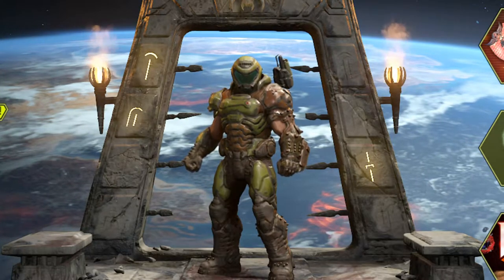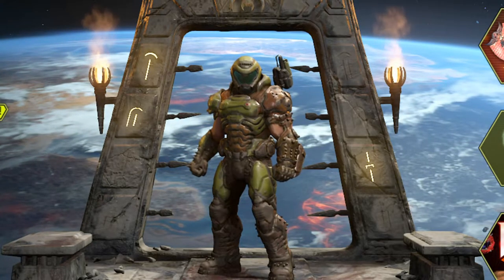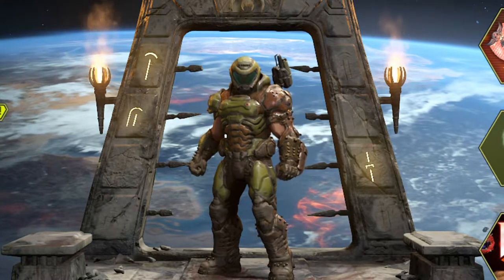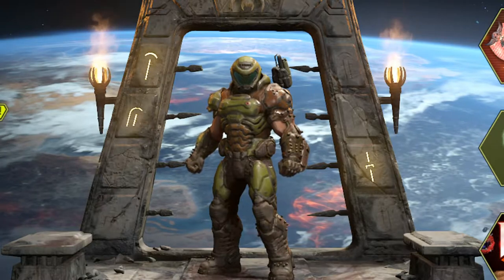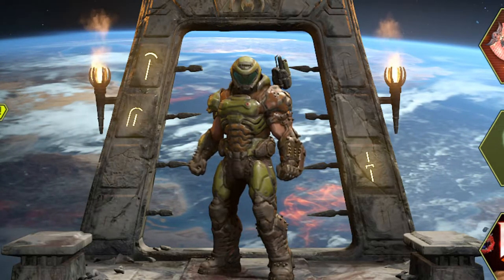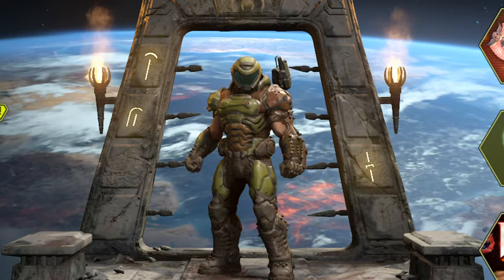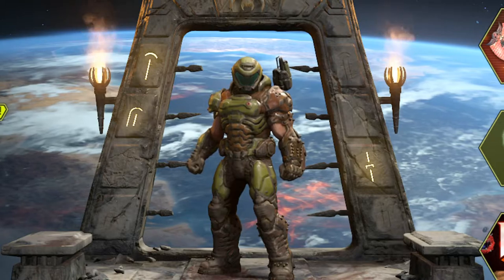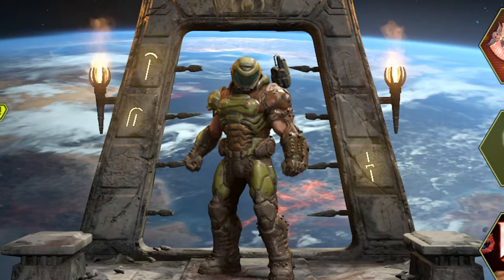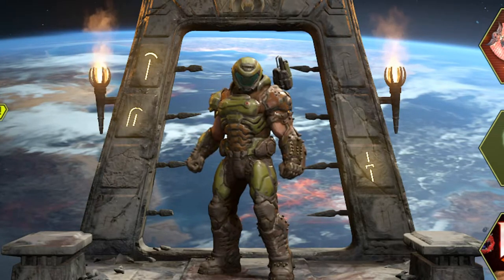What is up my fellow net dwellers, Couch Command here, and today we're doing another modding in 5 minutes or less. This time we're looking at Doom Eternal, obtained via Steam, Game Pass, Bethesda, Windows Store, whatever you have. This is how you mod it.